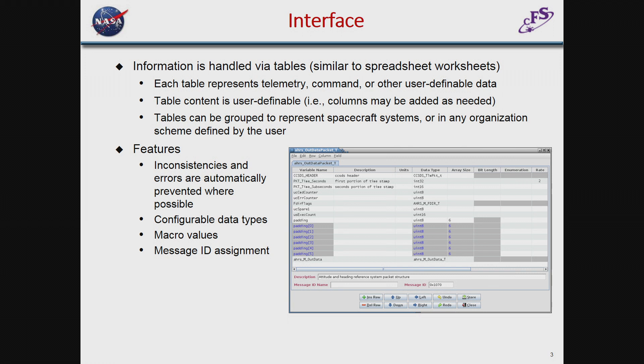It won't allow you to assign data types that are invalid — for instance, if you've got an enumeration with a bit length, it won't let you assign a float to that. The data types are configurable, so you can add and change the names to whatever data type you want. It comes with a standard set, like UN8s and floats. The program also allows macro values to be used, so you can make a change in one place in the macro value and it will update everything throughout the rest of the table information.